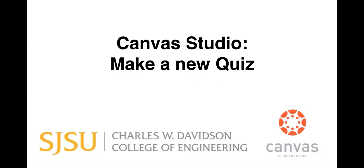Hello, this video is going to talk about how to make a video quiz using the Studio feature in Canvas.